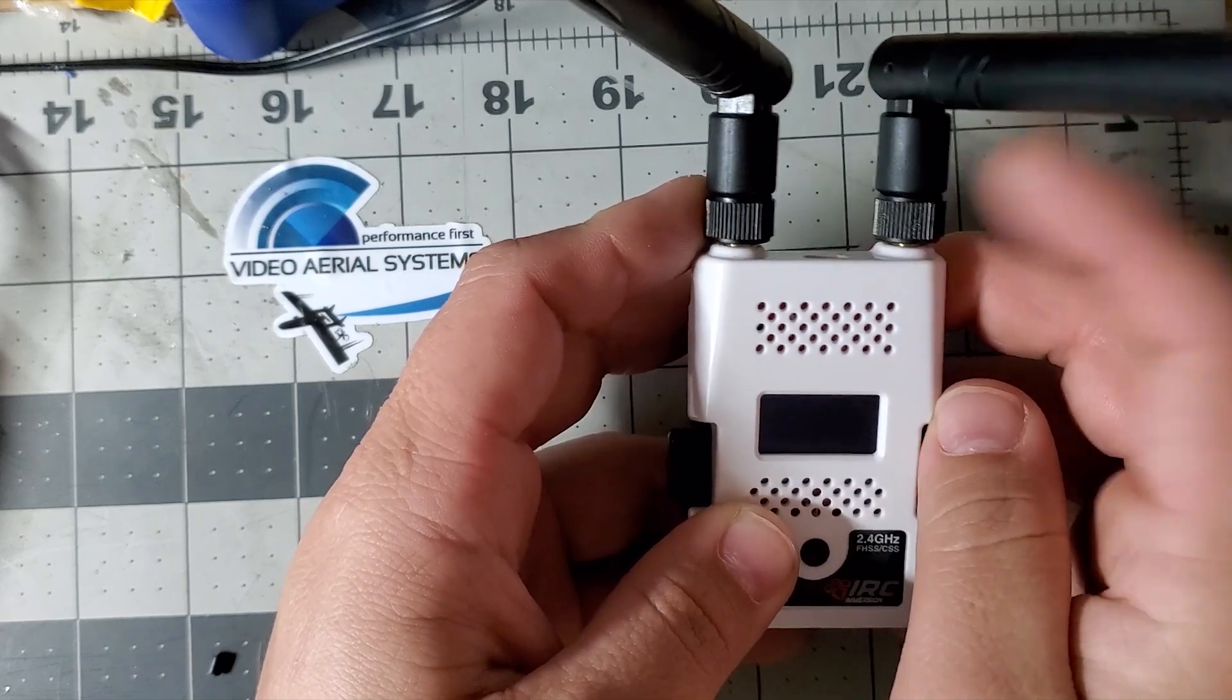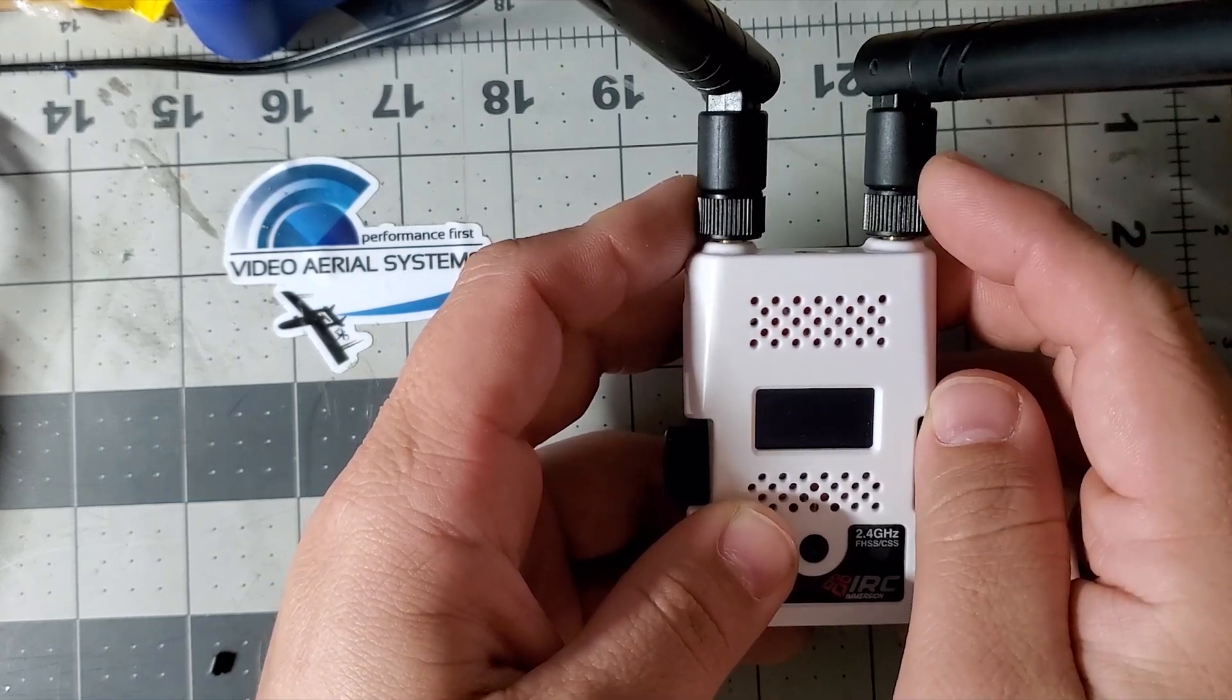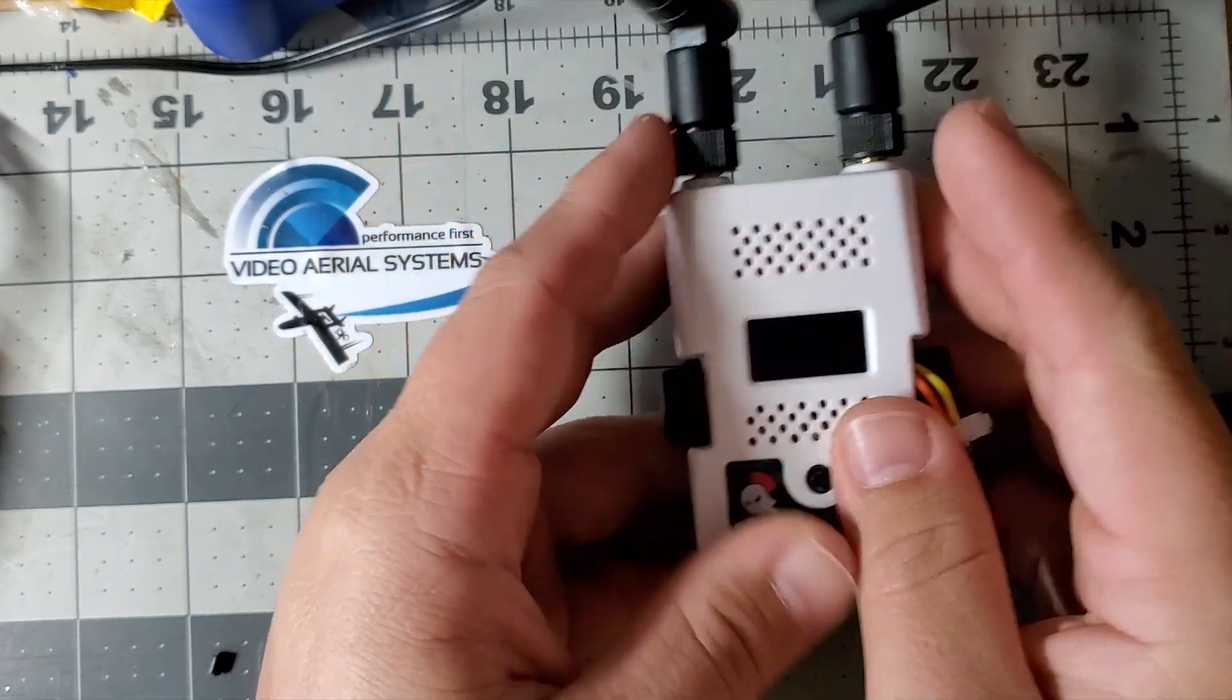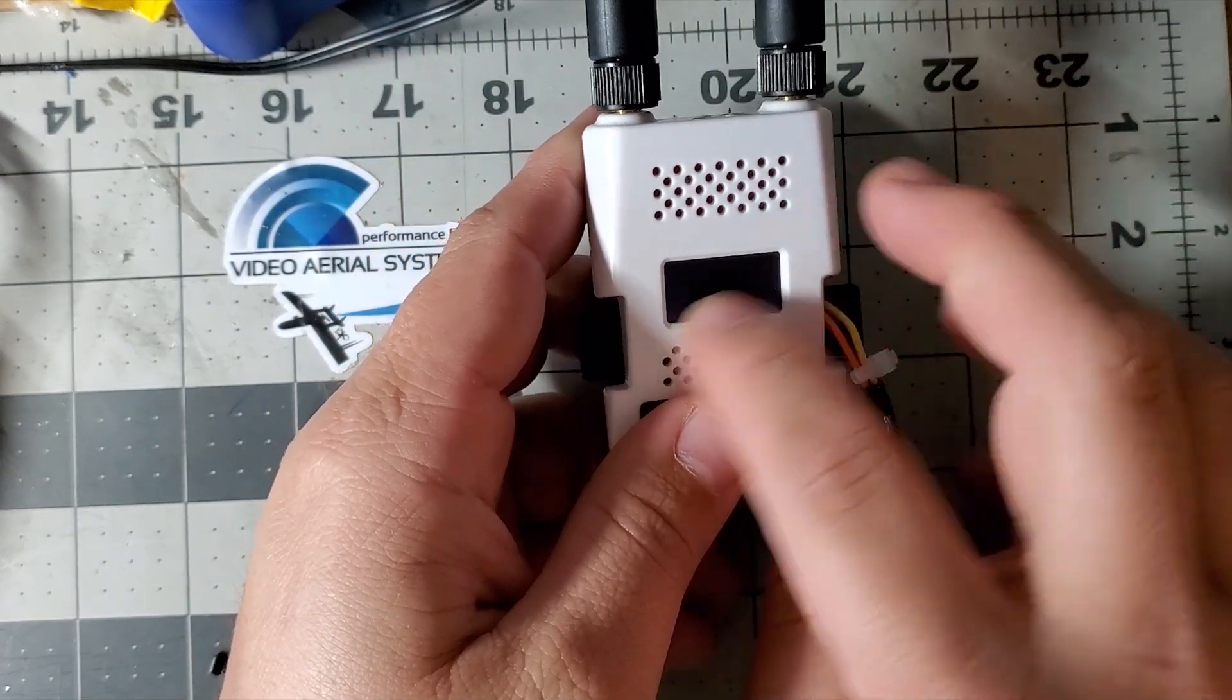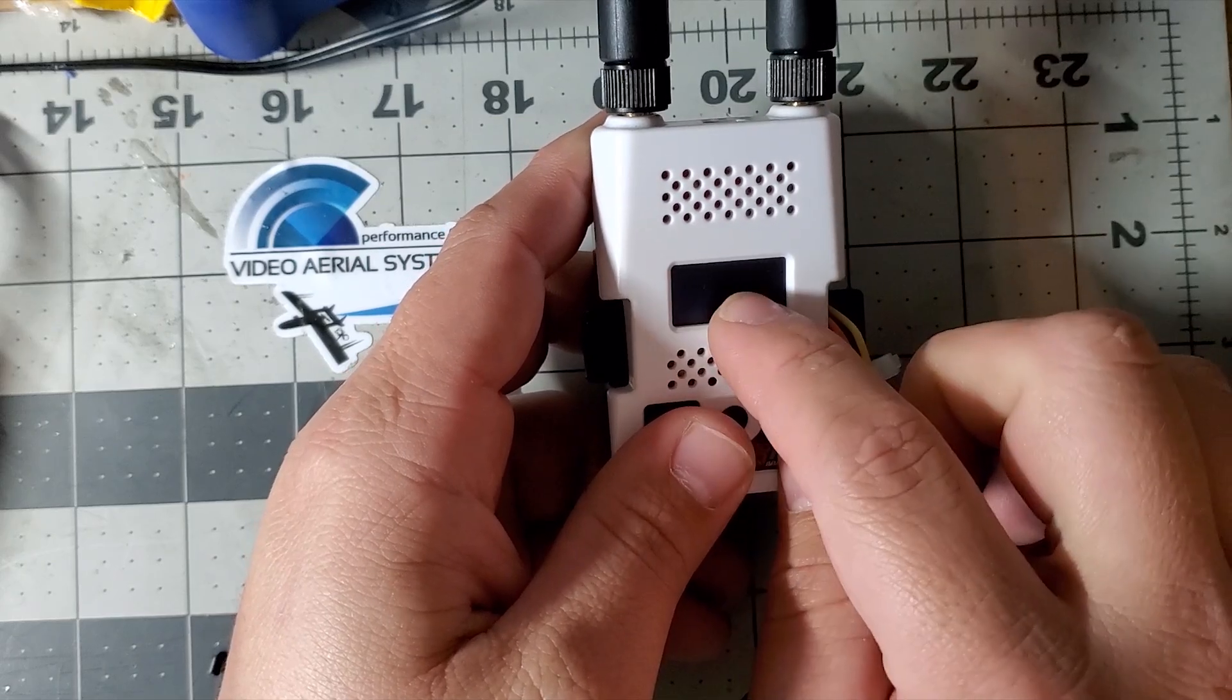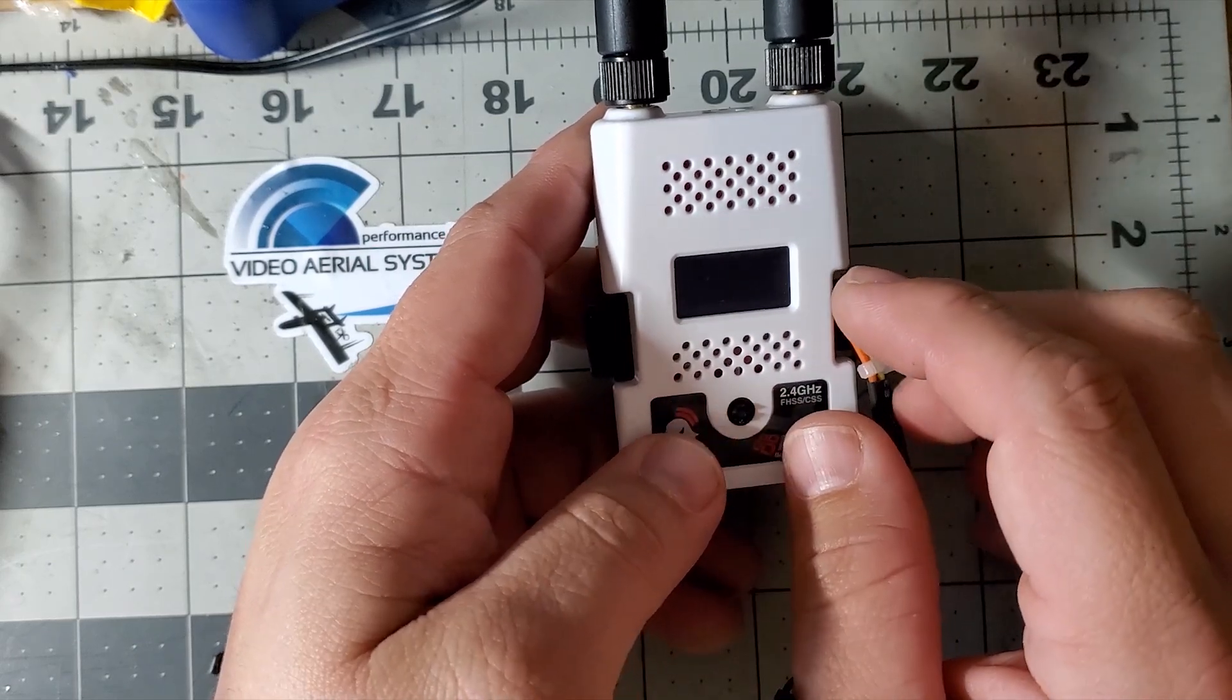But you're transmitting and all the power is going to this antenna - this is just receiving. Kind of cool.